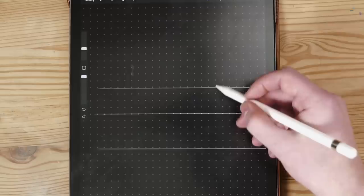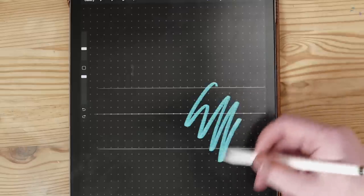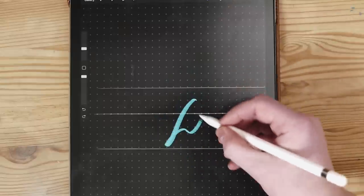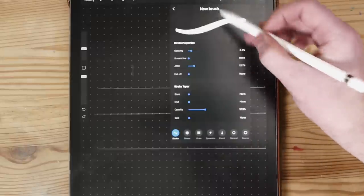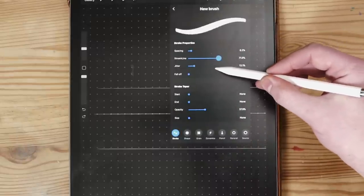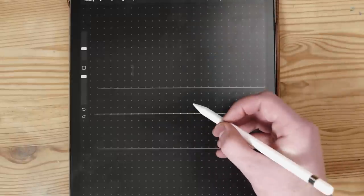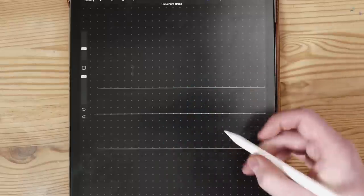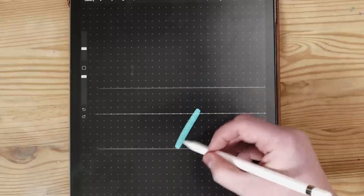The next thing we're going to change is in the first section of the brush panel, which is Streamline. A lot of people in Procreate like to use Streamline, which basically allows you to have more of a natural flow on the iPad — it smooths out the brush strokes that you're working on. You can choose this from 0 to 100. I like to bring it up to about 60 just because my hands can get a bit slidey on the iPad Pro.